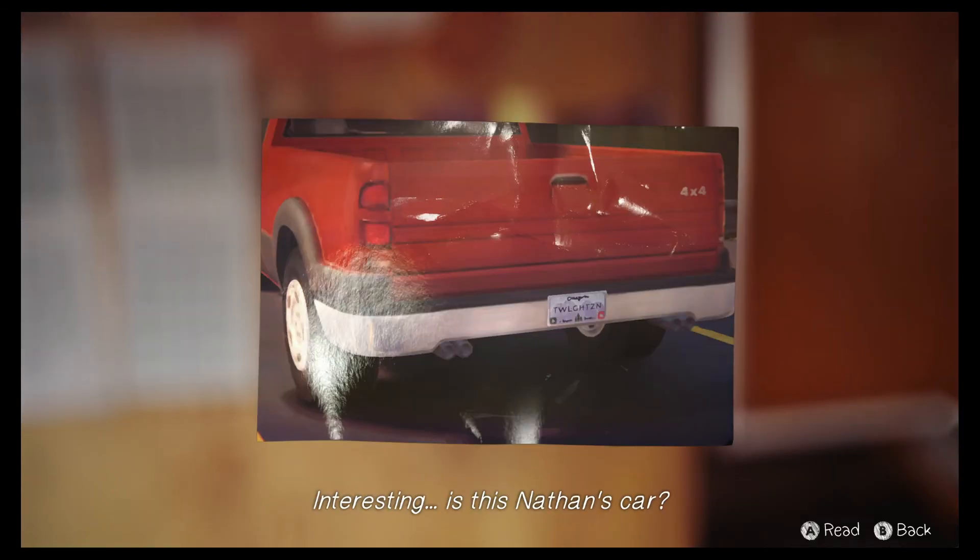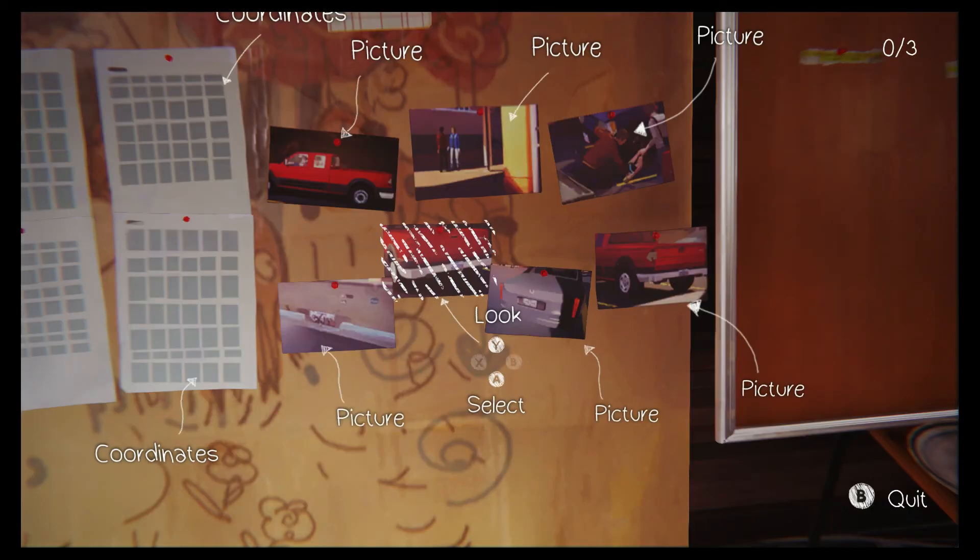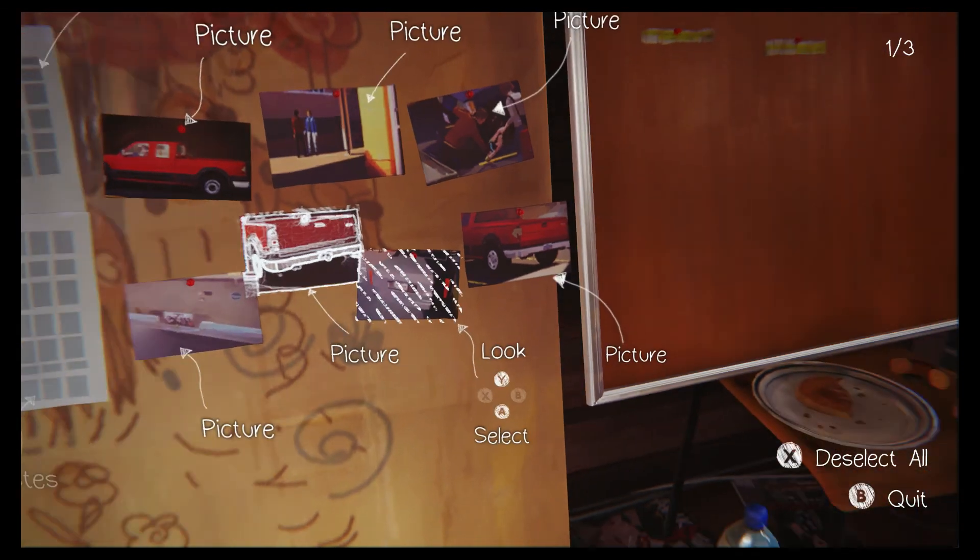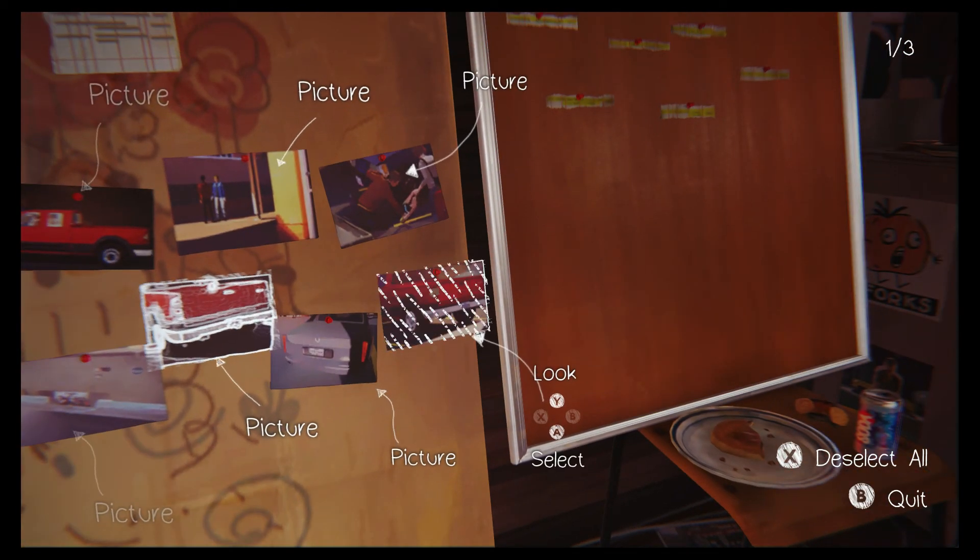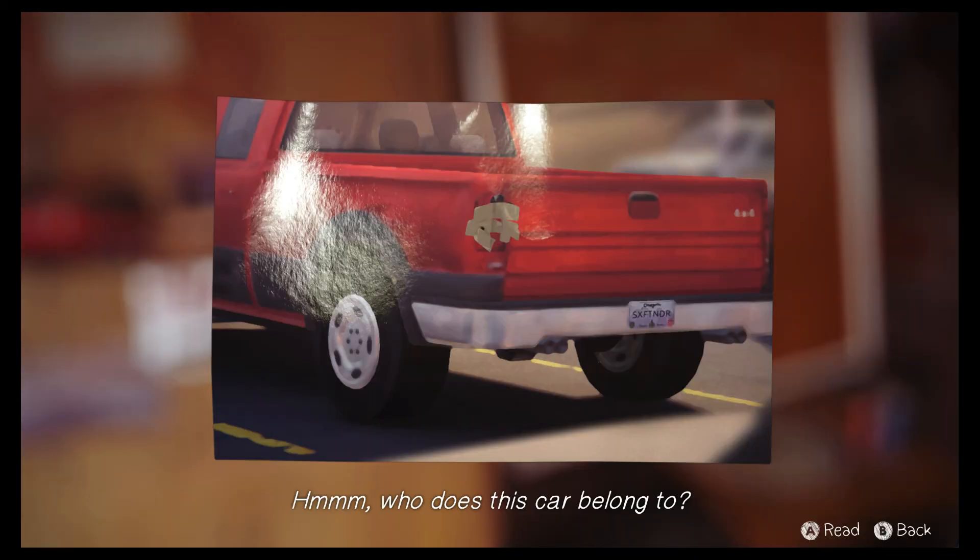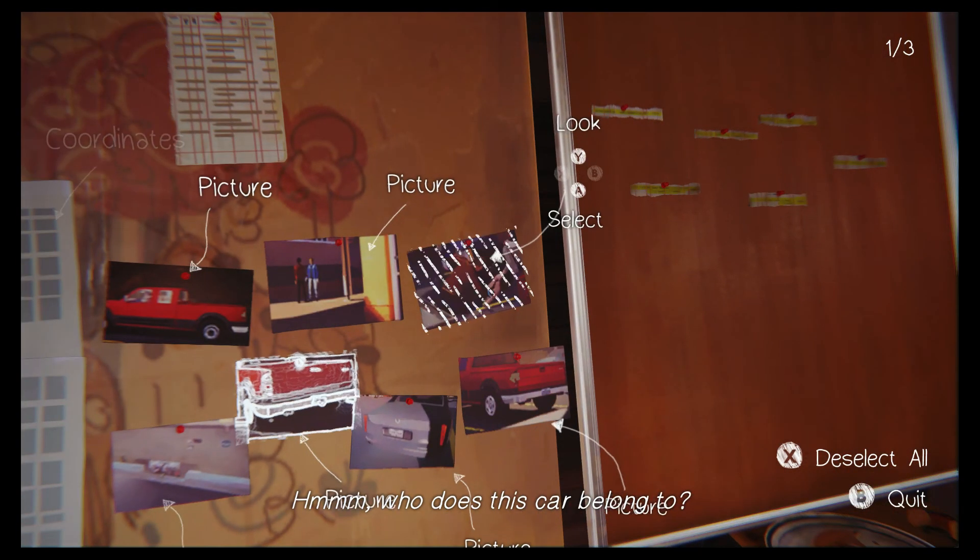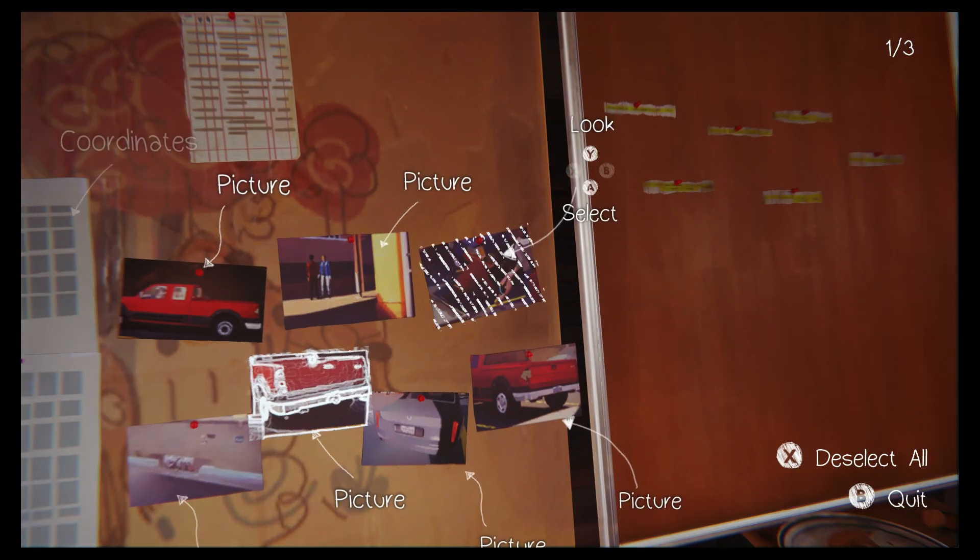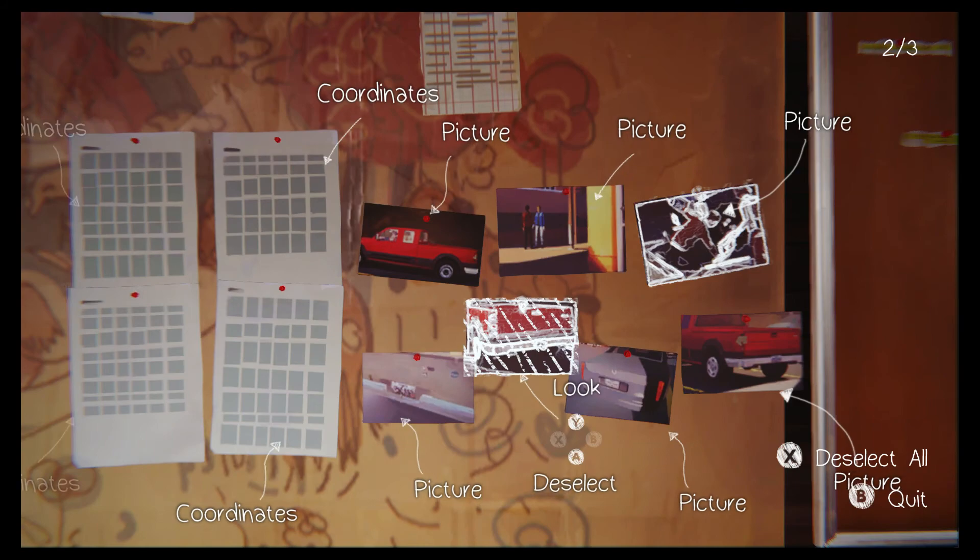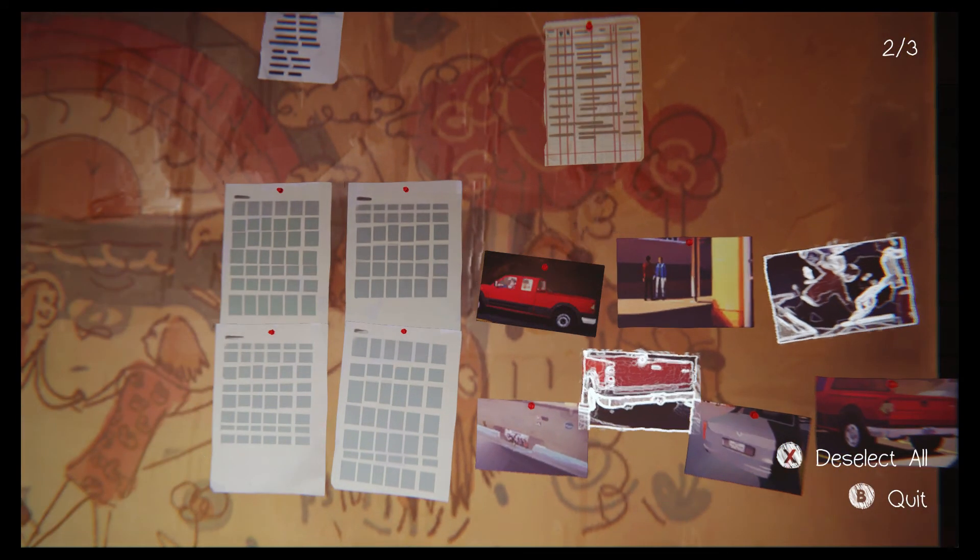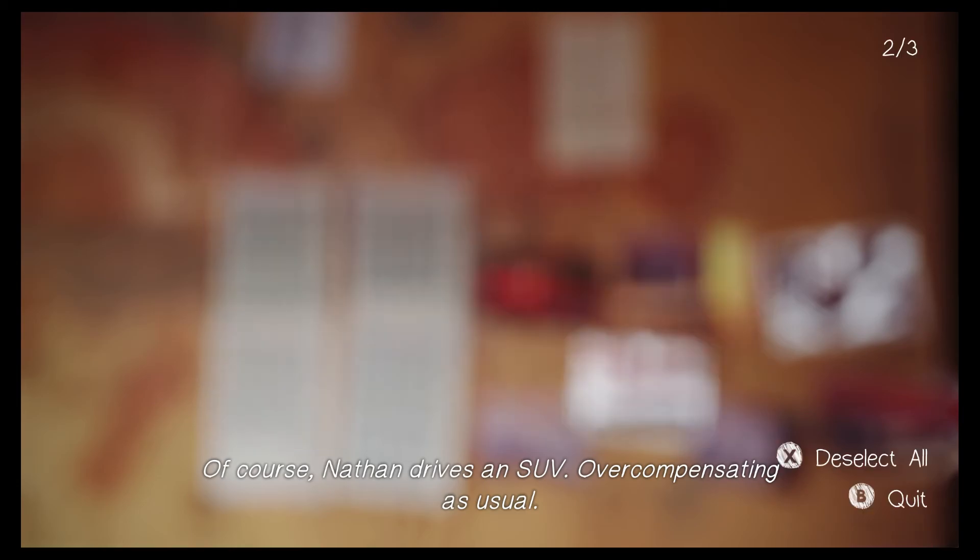Interesting. Is this Nathan's car? Hmm. Who does this car belong to? Of course, Nathan drives an SUV. Overcompensating, as usual.